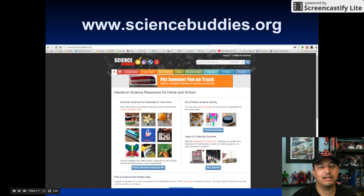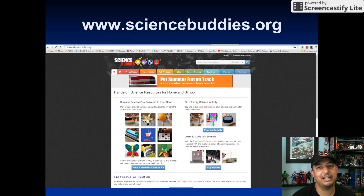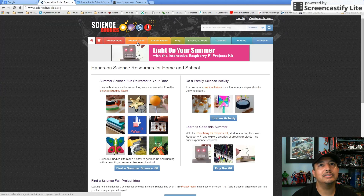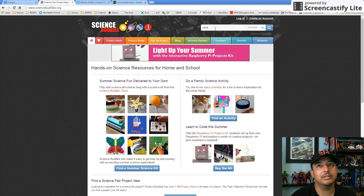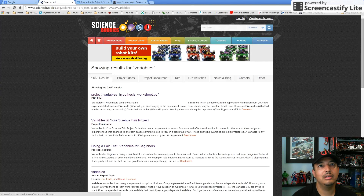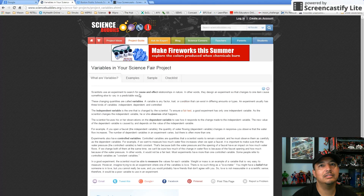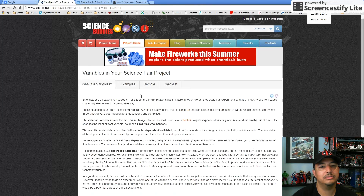For more information on variables and other science ideas, you can go to sciencebuddies.org. It's a great resource, especially if you're having a science fair. You can do a search for variables or any other scientific content you want to search for, and it gives you a whole bunch of different links where variables are defined for you and for students.